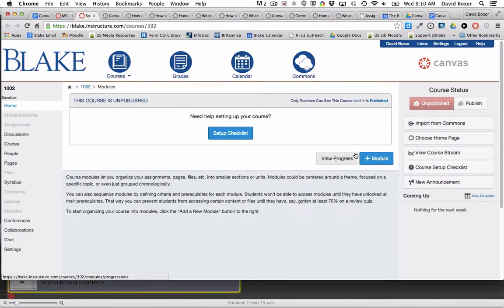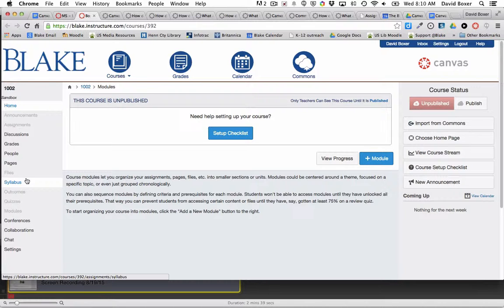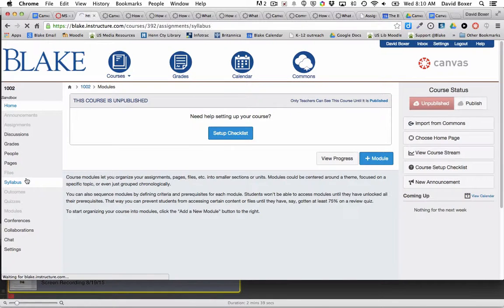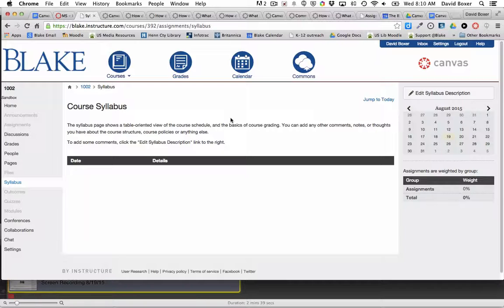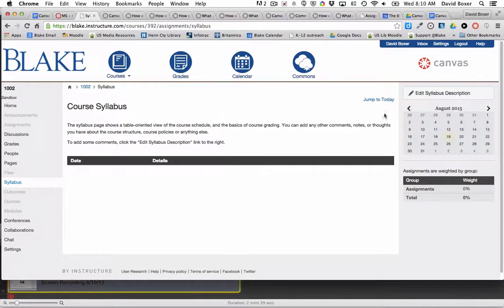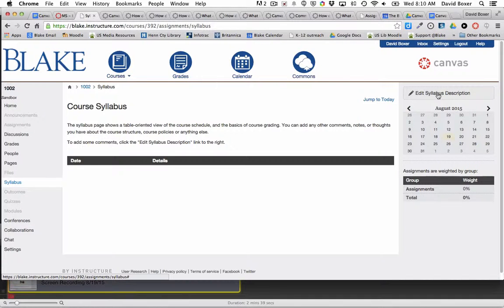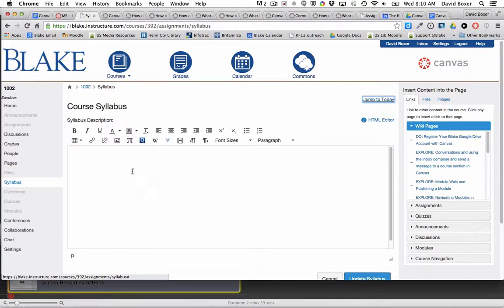If I go ahead and go to the Syllabus tool, I can start making my syllabus on my home page. You'll see by default it will show some text, and I'm going to select the Edit Syllabus description.